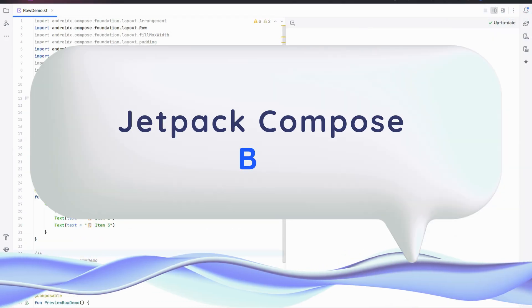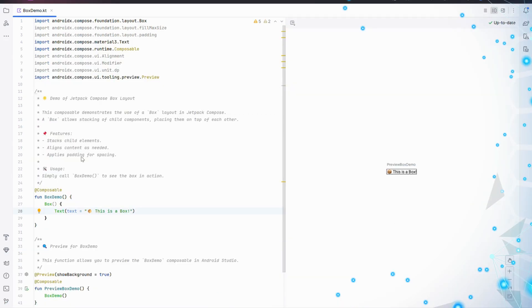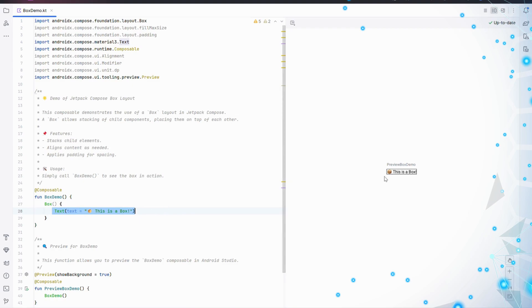Let's start with understanding the Box. A Box in Jetpack Compose is like a container that stacks its children on top of each other. It's perfect when you want to overlay elements, like text on an image or a badge on an icon.